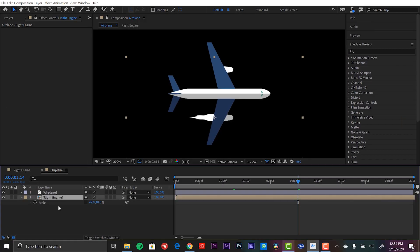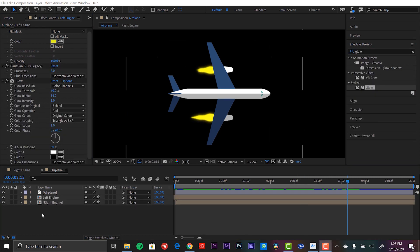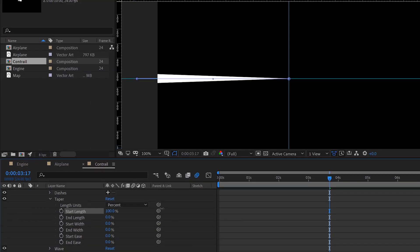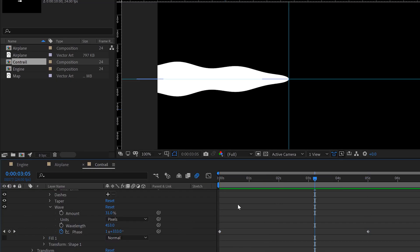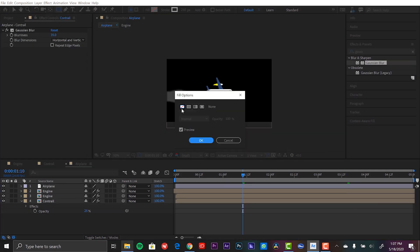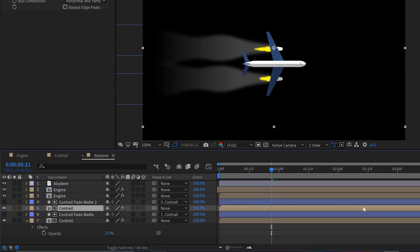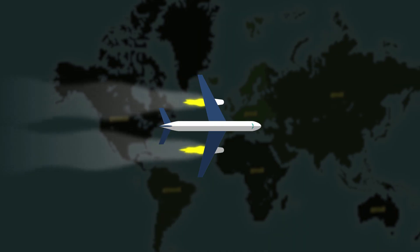Hey everyone, Boone here, and today I'm going to show you how I created this cool little animation using the new tapered strokes feature in the latest release of Adobe After Effects.